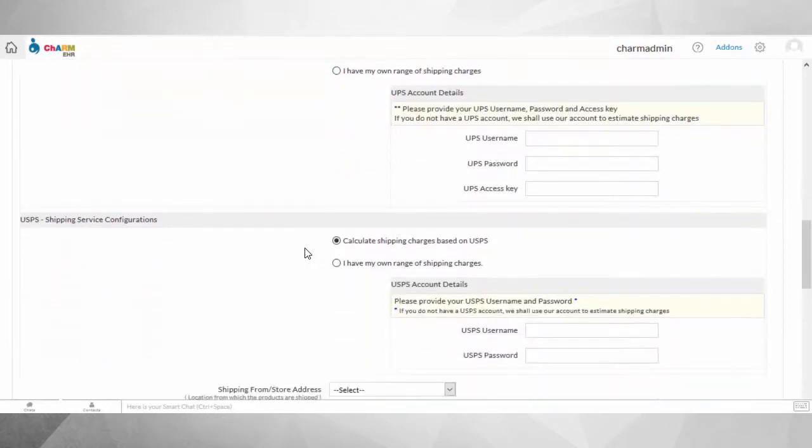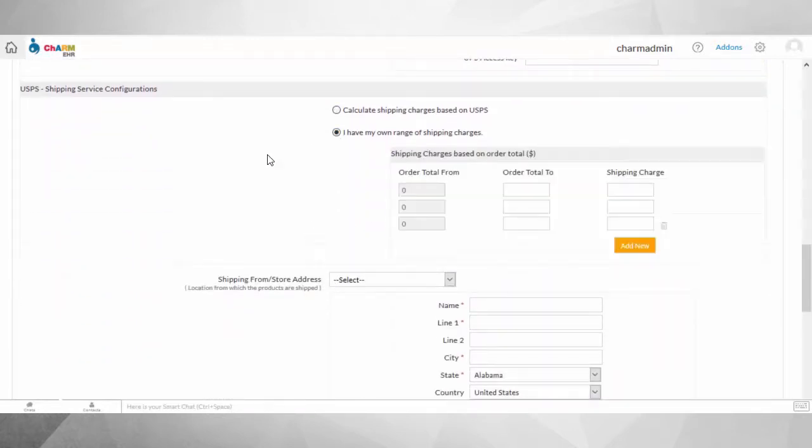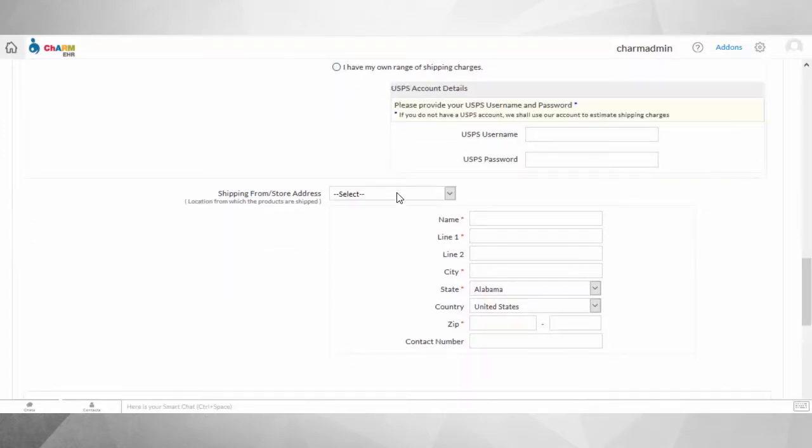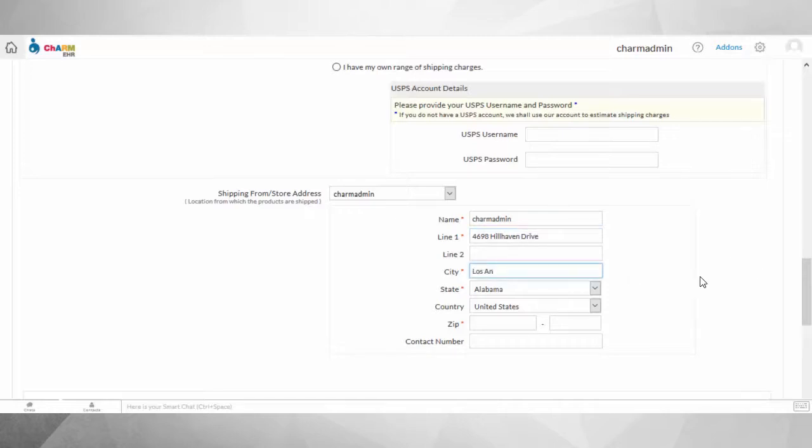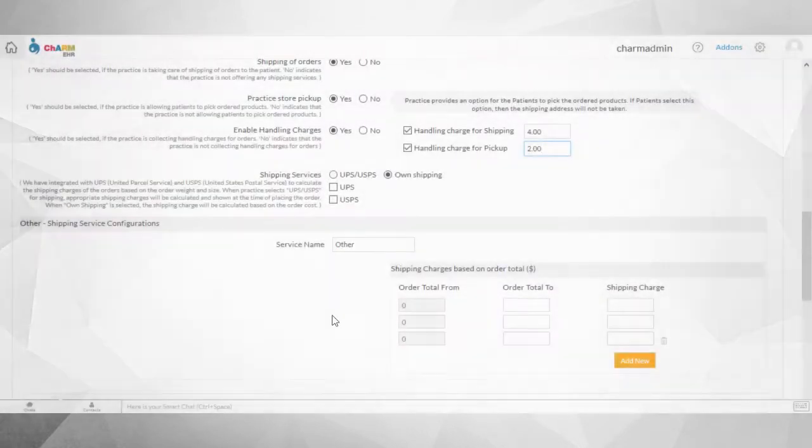If your practice takes care of shipping orders, you need to set shipping details like shipping services and the store location. If USPS or UPS are the shipping service selected, the appropriate shipping charges will be calculated and shown to the patients when they place their order.